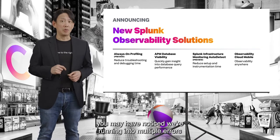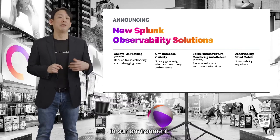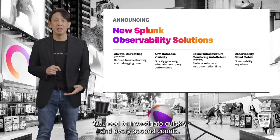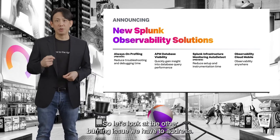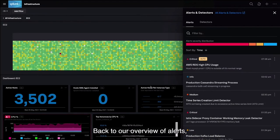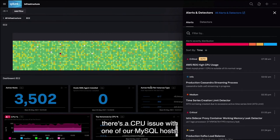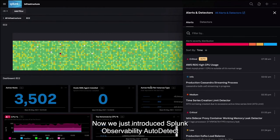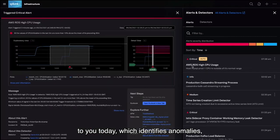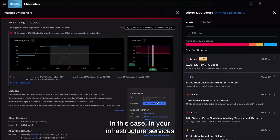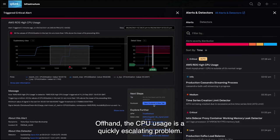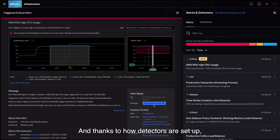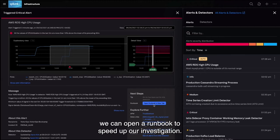In our last demo, we noticed multiple errors in our environment. We need to investigate quickly — every second counts. Back to our overview of alerts, there's a CPU issue with one of our MySQL hosts. We just introduced Splunk Observability Auto-Detect, which identifies anomalies in your infrastructure services and raises an alert. The CPU usage is a quickly escalating problem, and thanks to how detectors are set up, we can open a runbook to speed up our investigation.